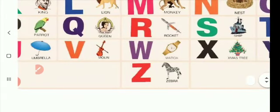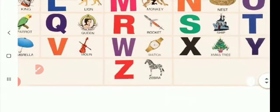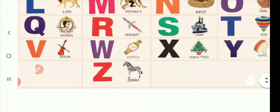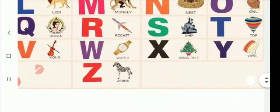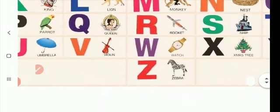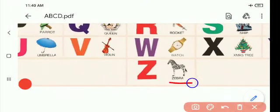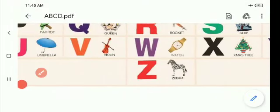V for violin. W for watch. X for X-mas tree. Y for yo-yo. And Z for zebra. Okay children!